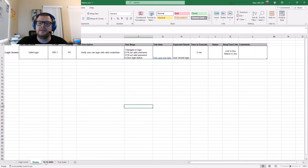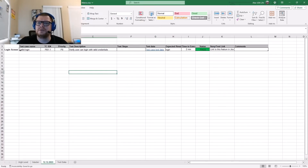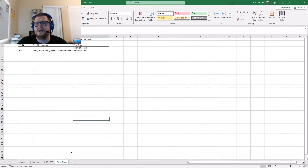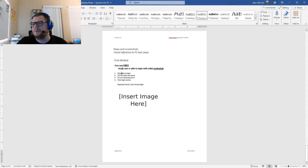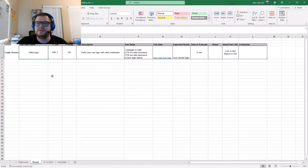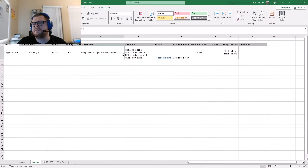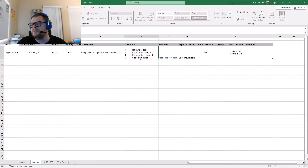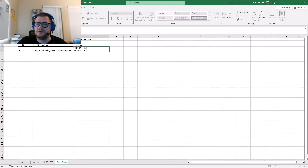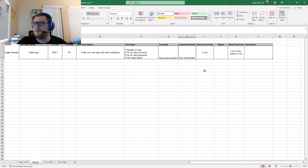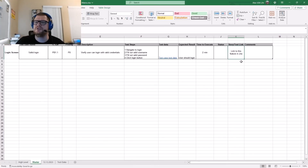Within the matrix there's a master page containing all the test cases to be executed, an execution date page for past executions, and a test data page with required data for each test case. On the master page there's the valid login PB11 test case — test case name, ID, priority P0, and a description 'verify user can login with valid credentials.' It includes steps to execute, a link to test data with username and password, expected result, time to execute, status, and a story ticket link to Jira if there's a linked requirement.